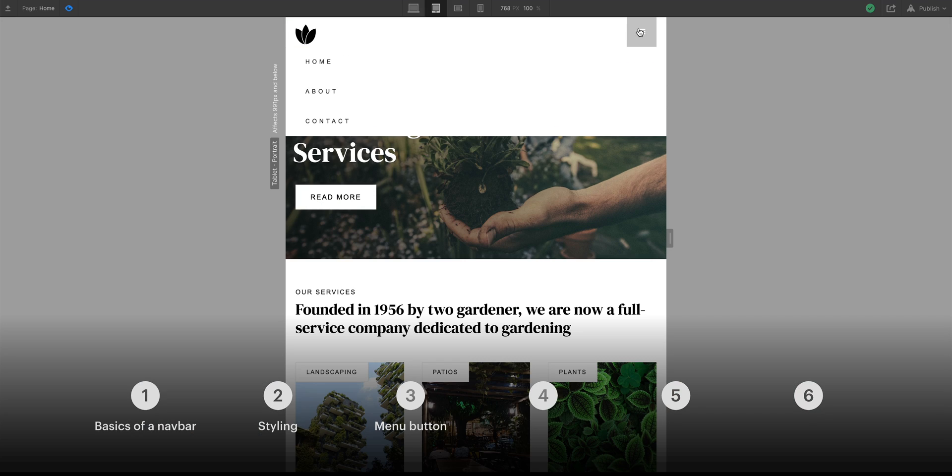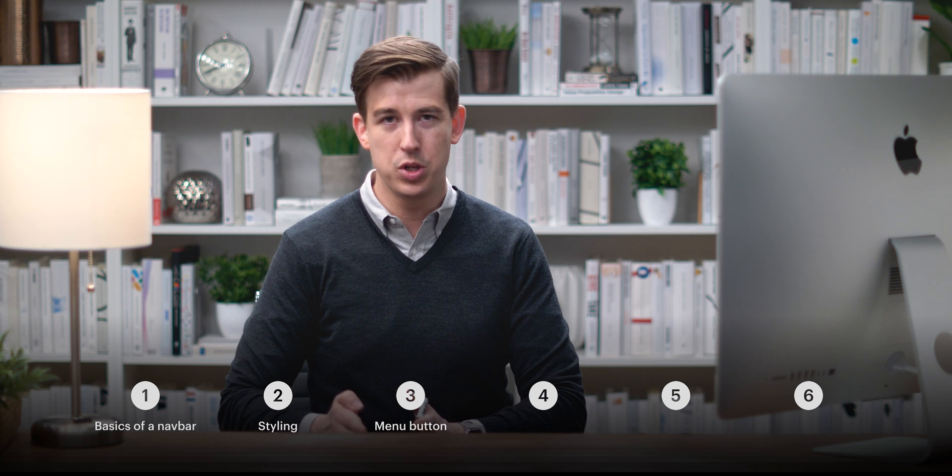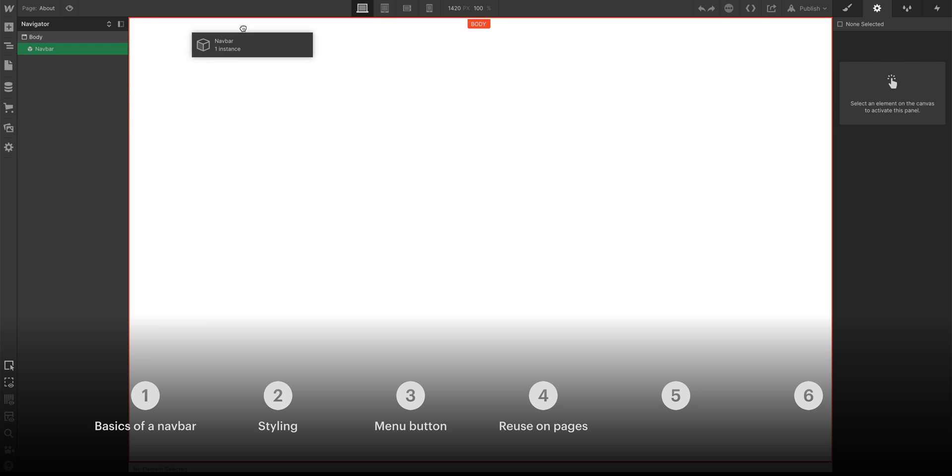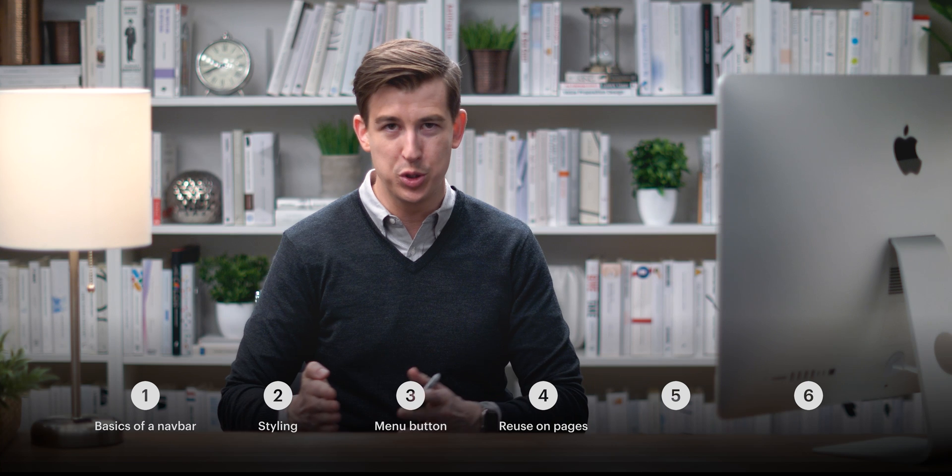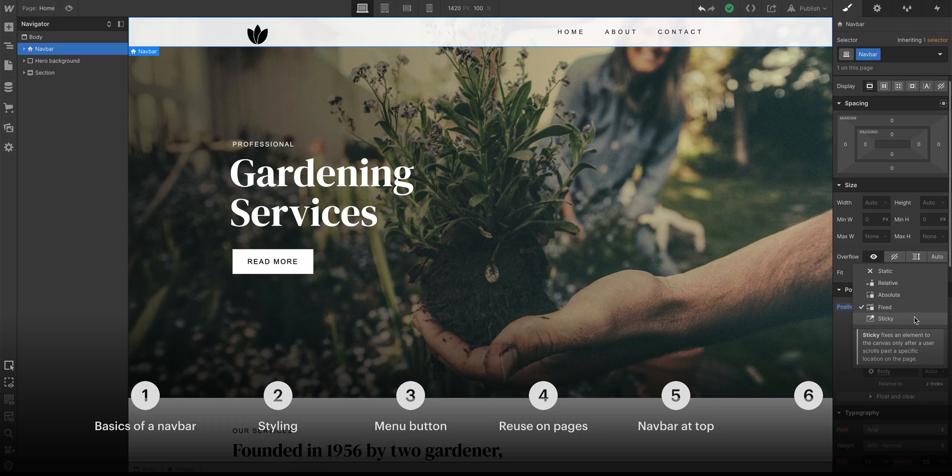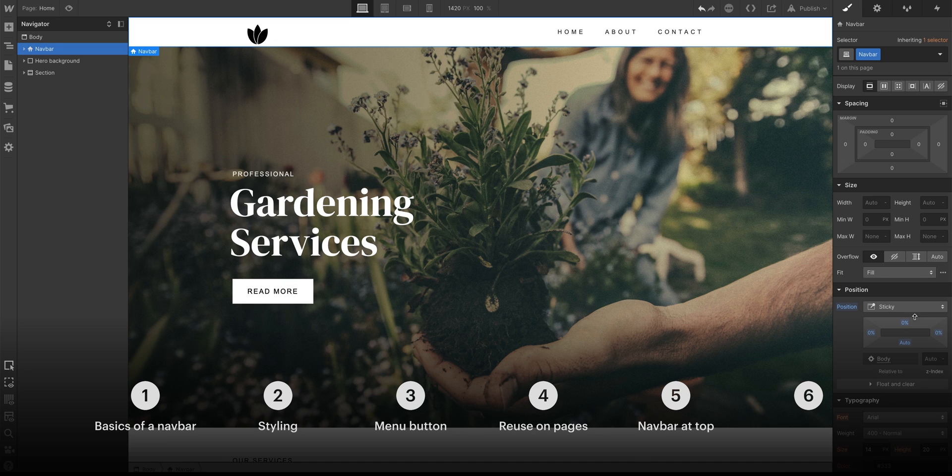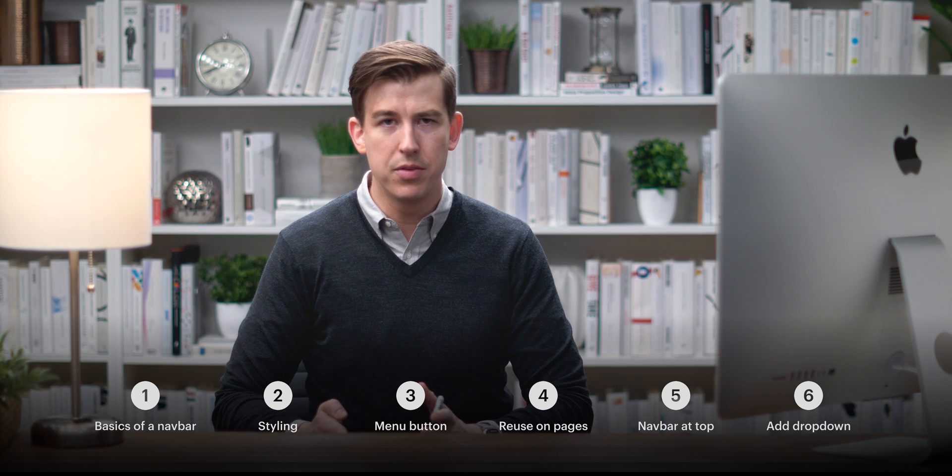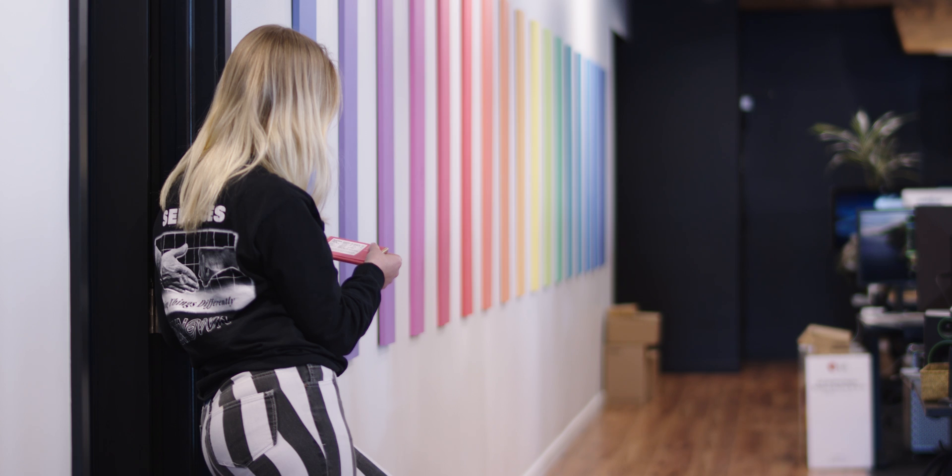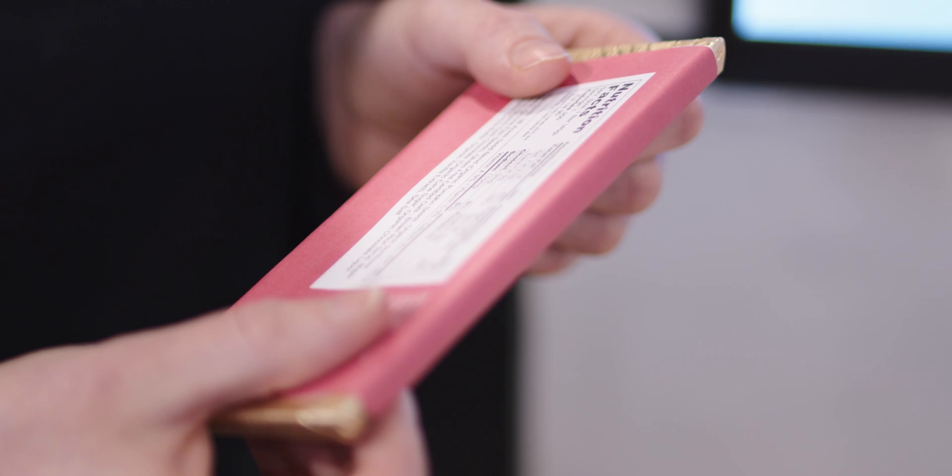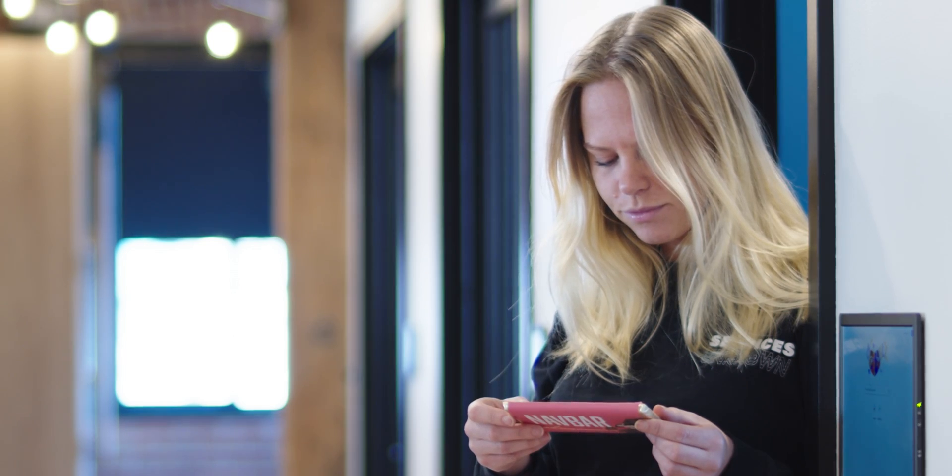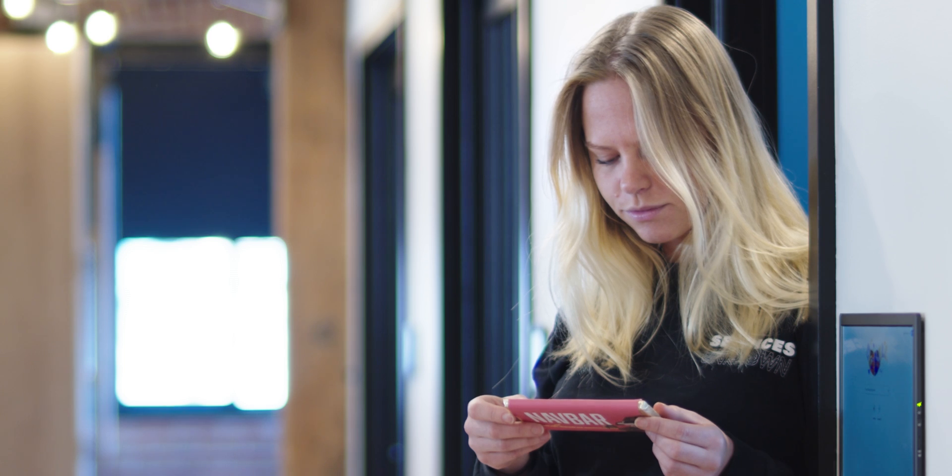We'll talk about the menu button in a navbar, reusing the navbar on multiple pages, keeping a navbar at the top as a persistent navbar, adding a drop-down in a navbar, and if there's any time left, the measurable transfer of caloric energy that occurs when consuming a navbar.